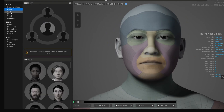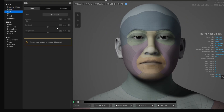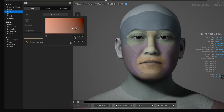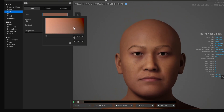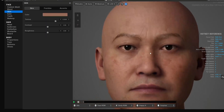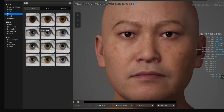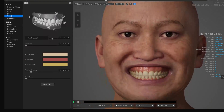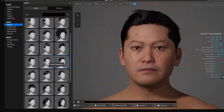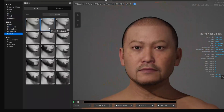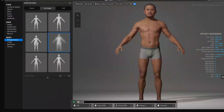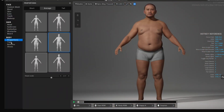Once the MetaHuman has been generated, you can go in and start playing with things. I'll add a quick skin texture to it. This part I'll speed up since we've covered it before — just sit back and enjoy as we make the MetaHuman look the way you want.